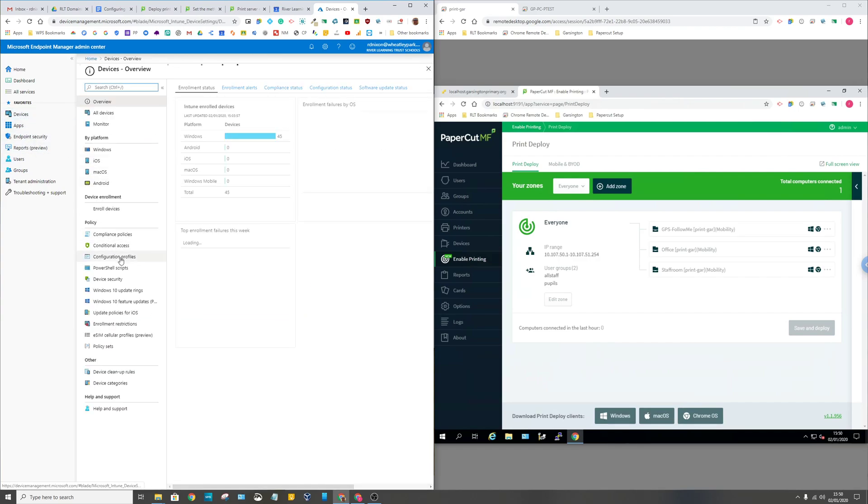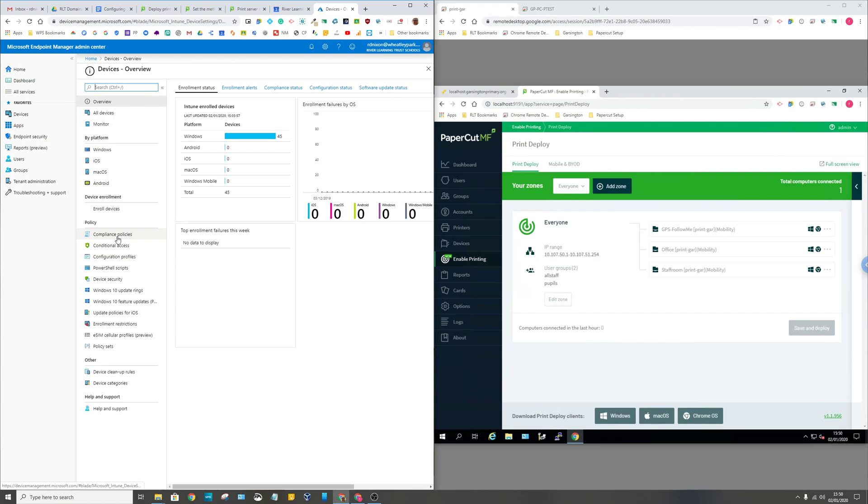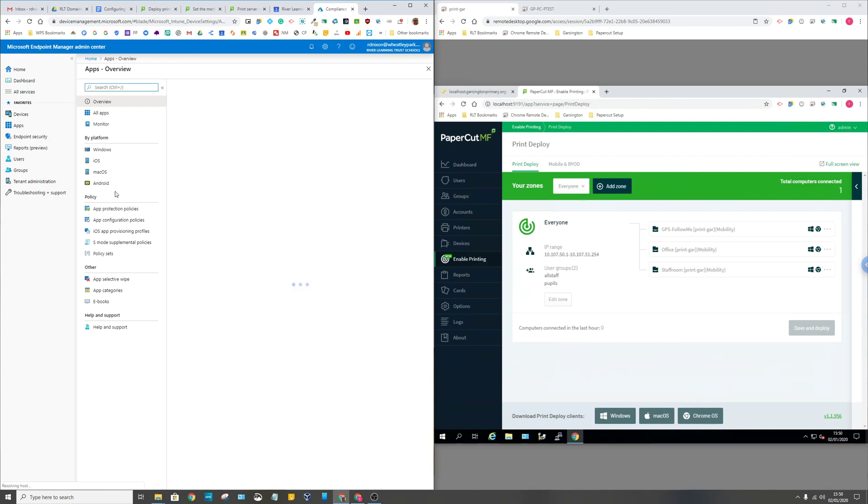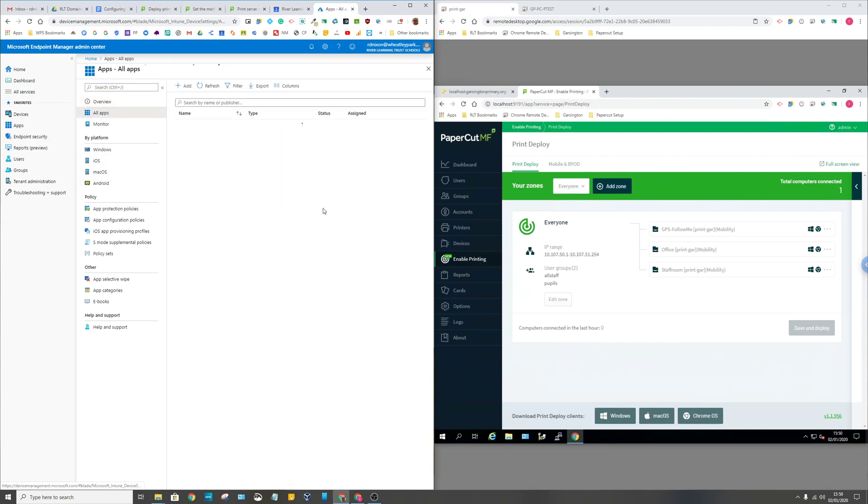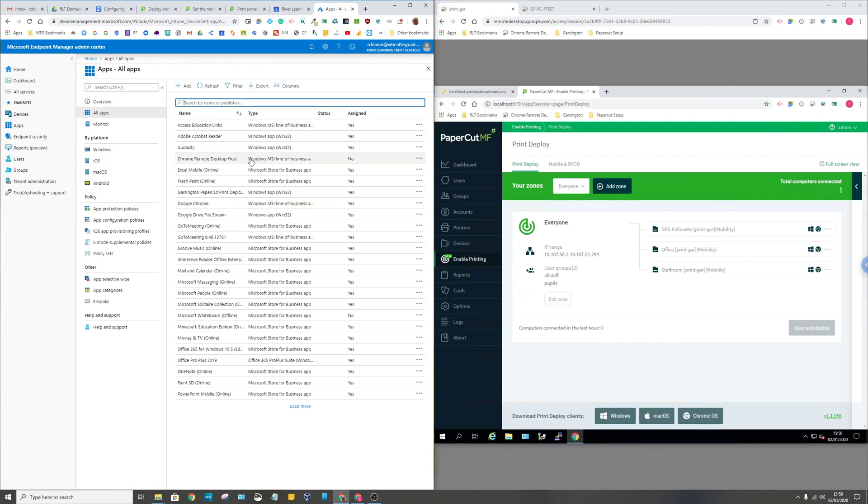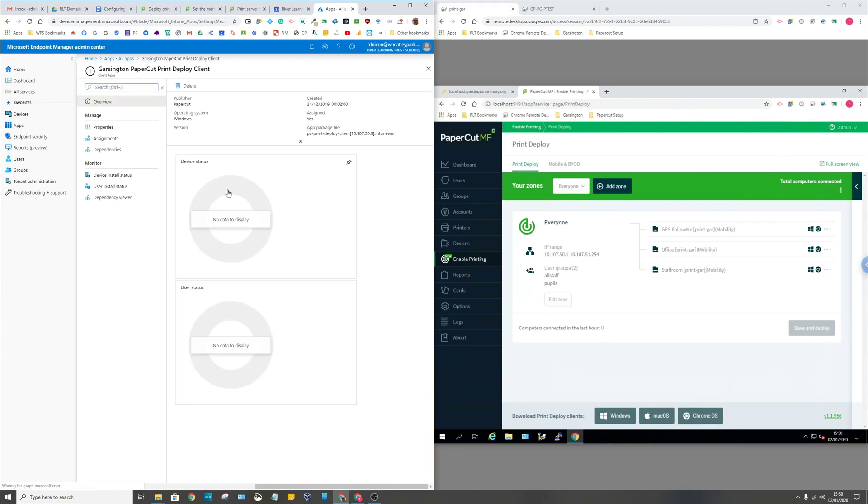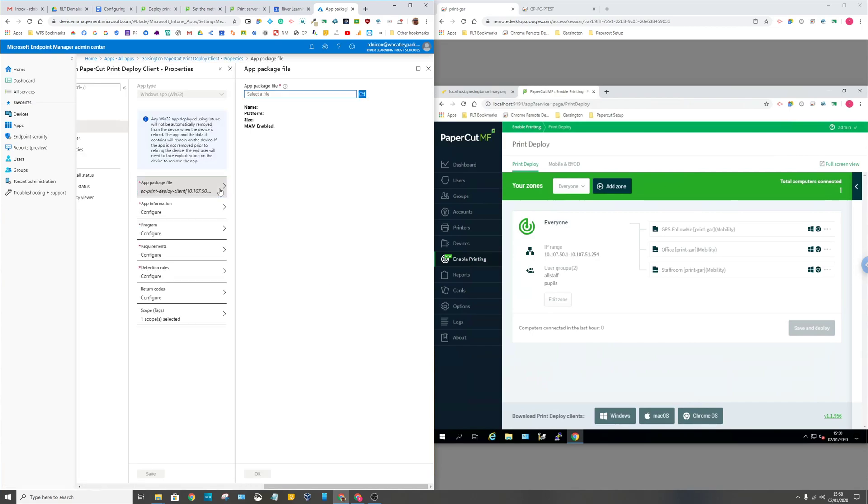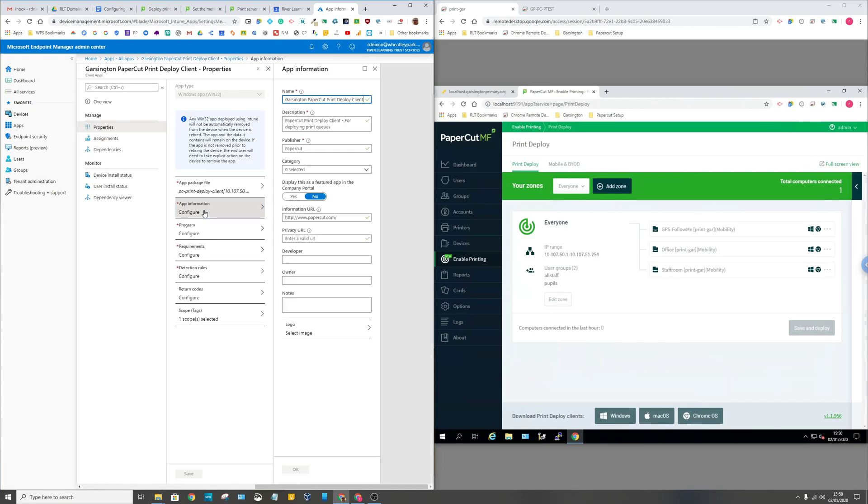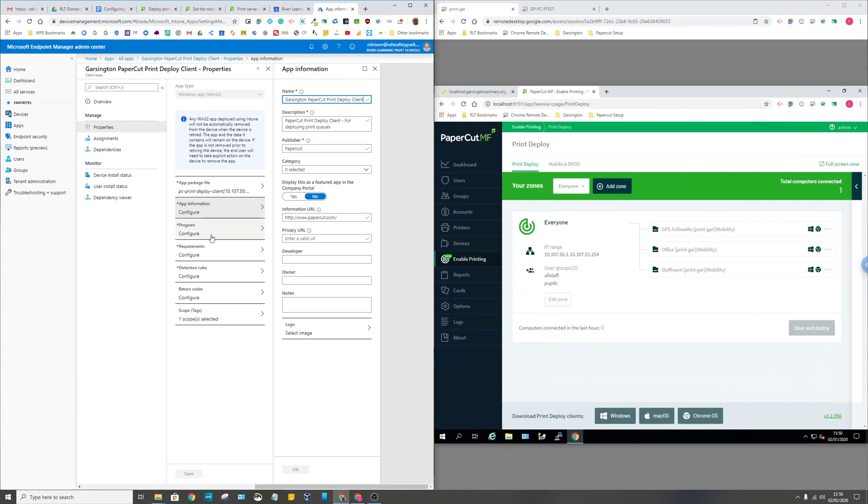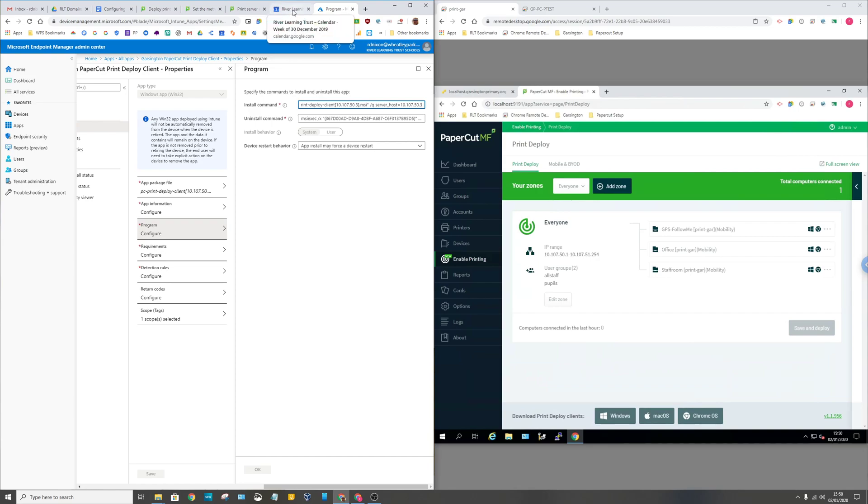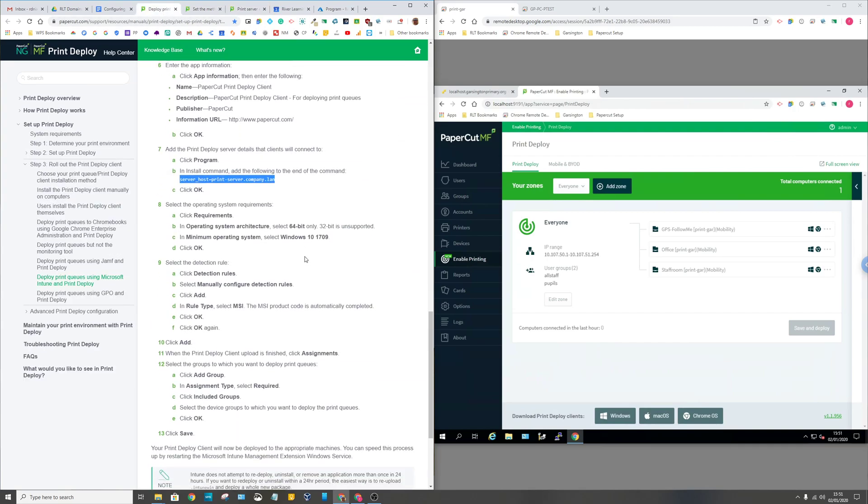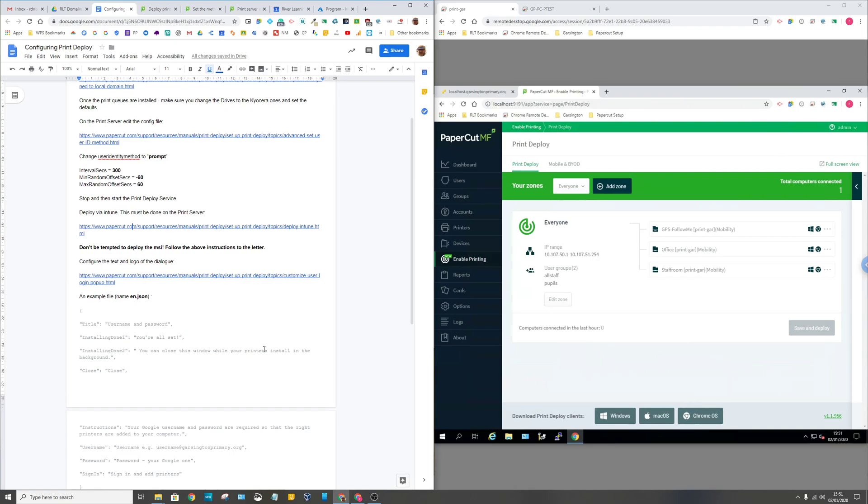If I show you what that looks like on Intune, go to devices, then apps. This is the name of your MSI file that it generates, so that's our one, and that's the IP address of the print server. Then at the end you've got to have this server_host equals the IP address or the DNS name of your print server. That's very important. The instructions are pretty good once you've realized that you need to do that. It just takes you through the rest of deploying that via Intune. Once you do that then the client gets deployed correctly.